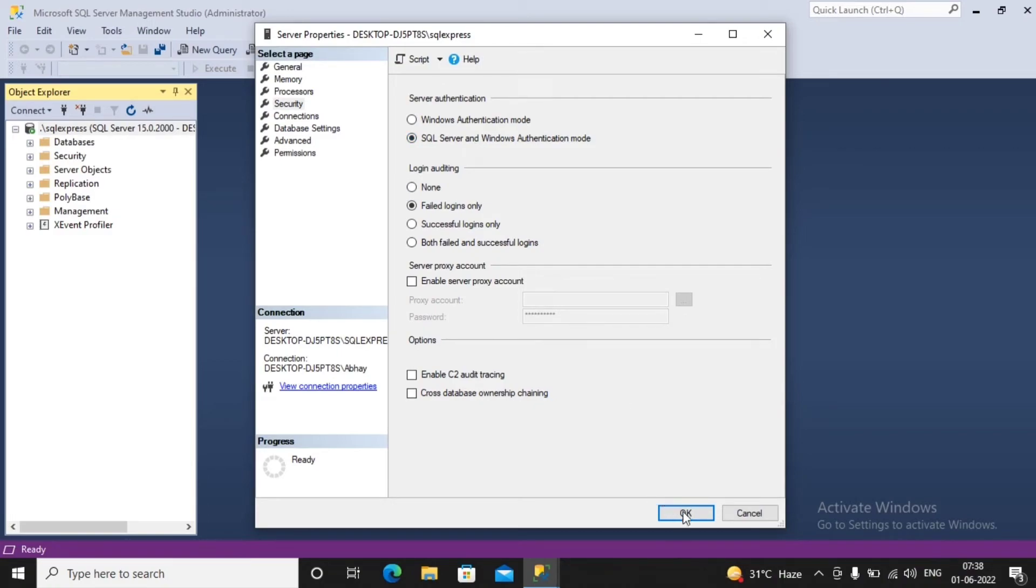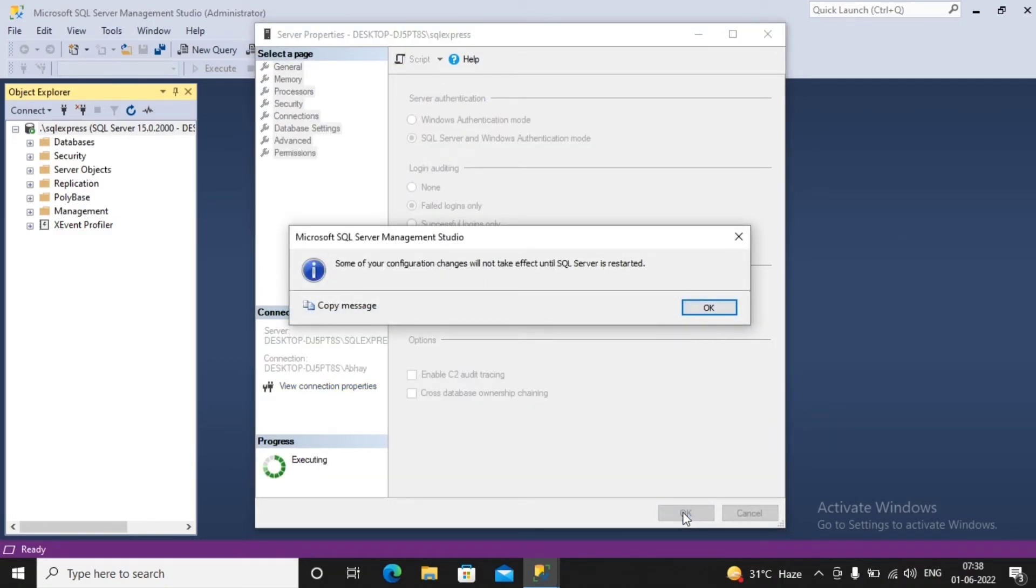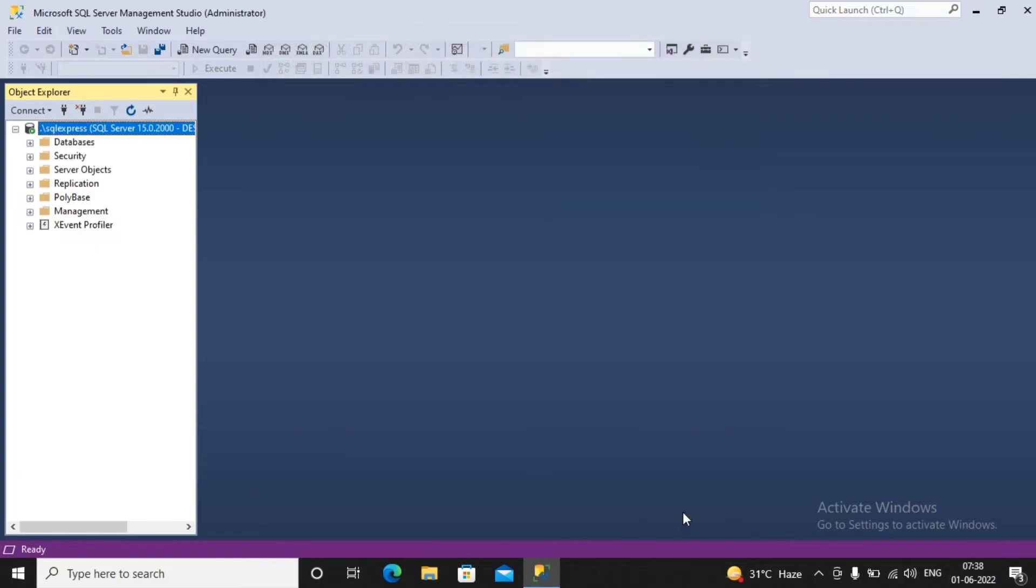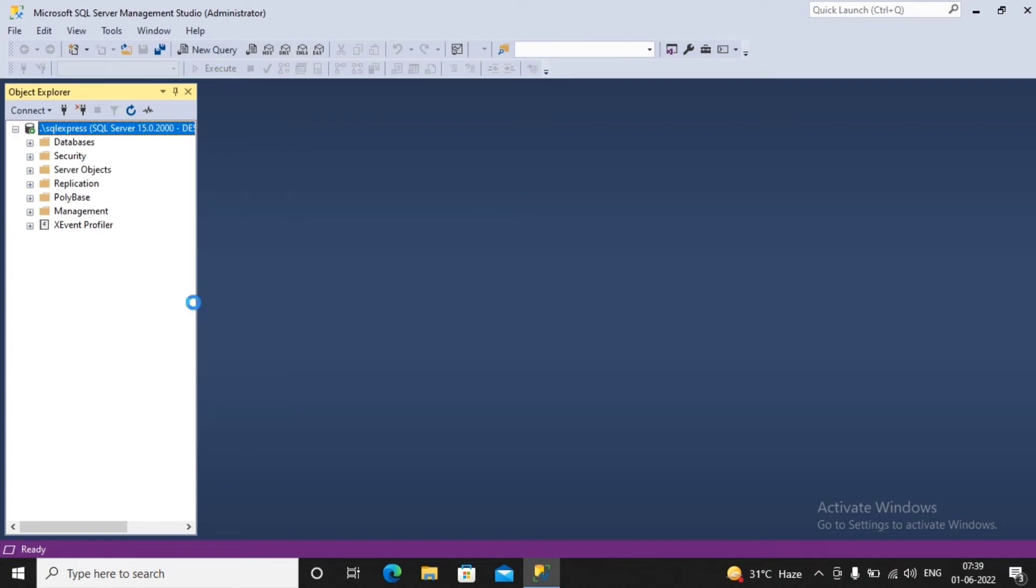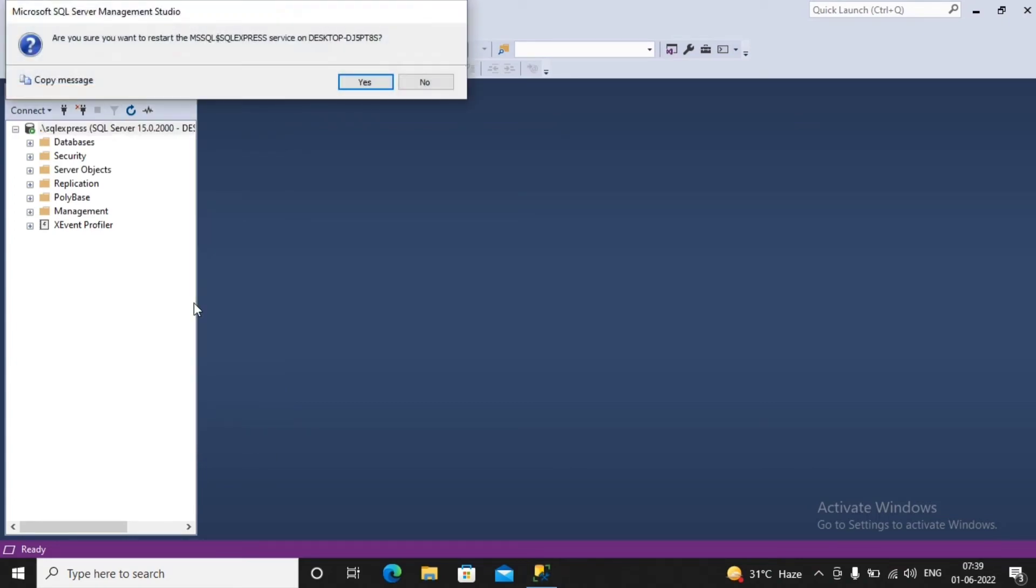A message is displayed to you that some features will be enabled only when we restart the service. So we need to go for restart of the service by giving the right-click on SQL Express and select the option named as Restart. So this will be restarting this particular service. You click on Yes.